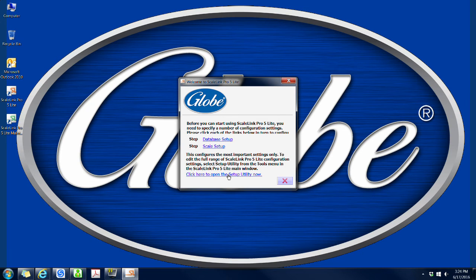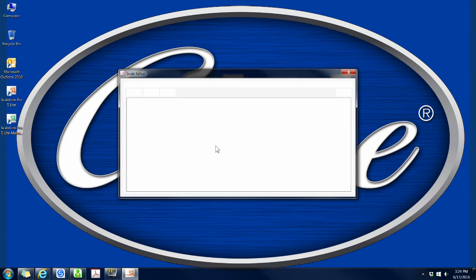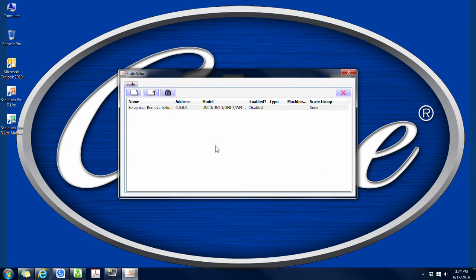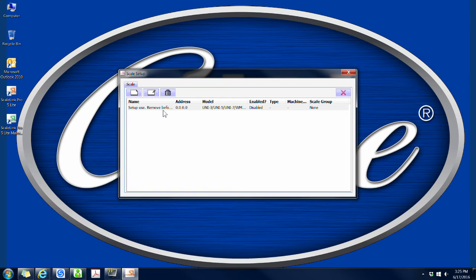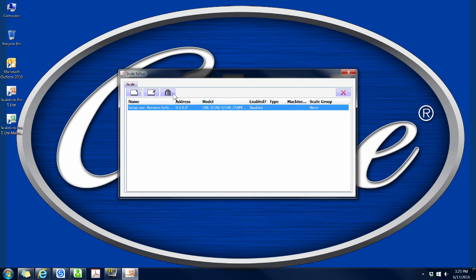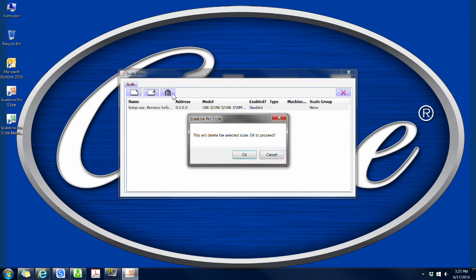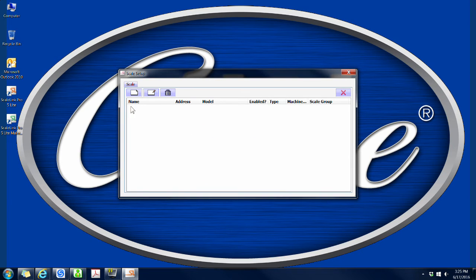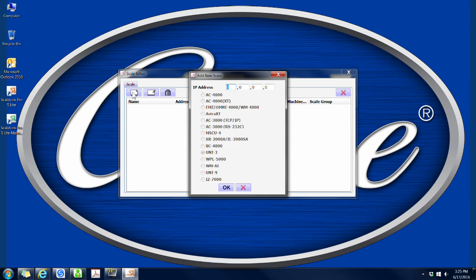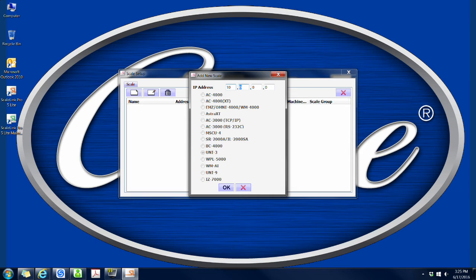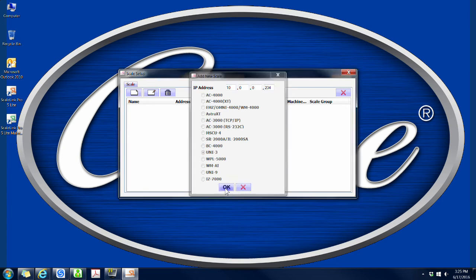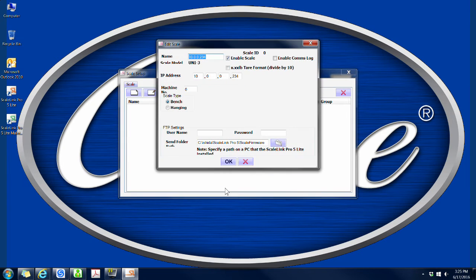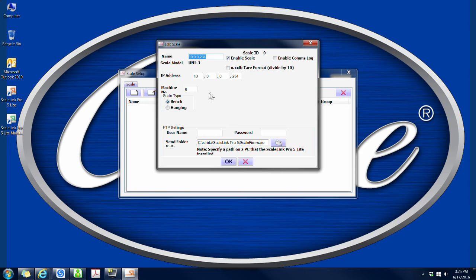Once the computer stops thinking, click on the scale setup. The first thing to do in this new window is to click on the line that says remove before dot dot dot and then click on the trash can and then click OK. You want to proceed. Now click on the blank paper because you are adding a new scale. Type in the scale's IP address here. You can use the tab button to jump between the boxes. 10 tab 0 tab 0 tab 2 3 4. Then click OK.